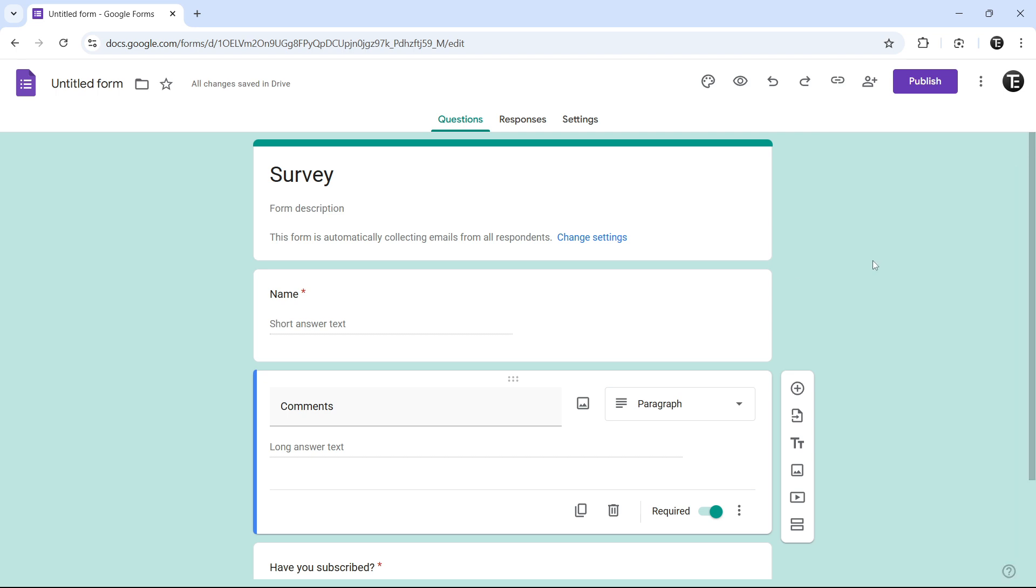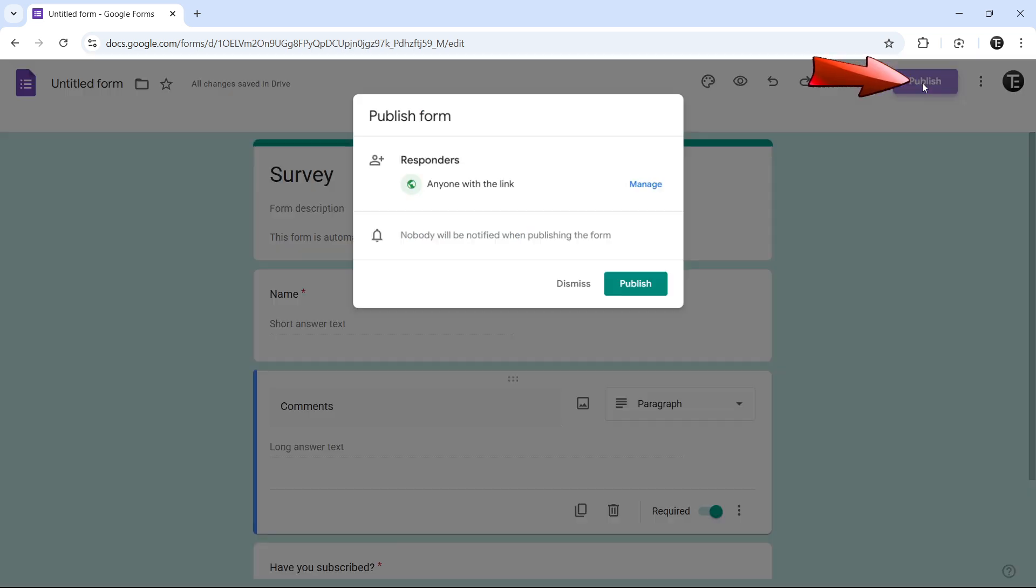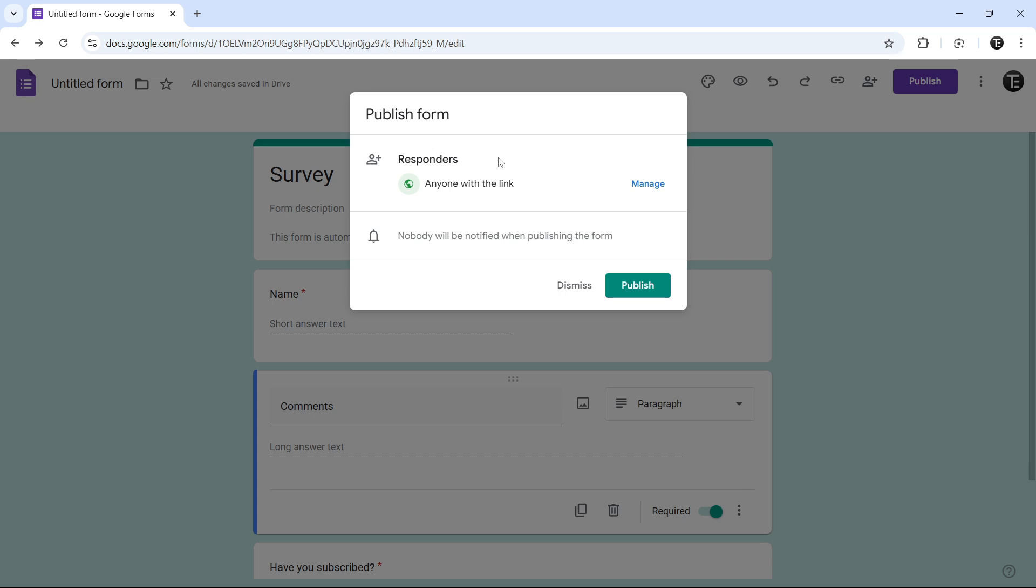So once this is done, the next thing we have to do is publish this form. We'll click on publish that's on the top right over here. Then you can decide who all can respond, anyone who has the link, or if you only want some people to respond, you can do that as well. And now we'll click on publish.